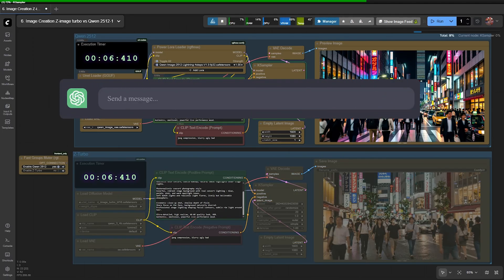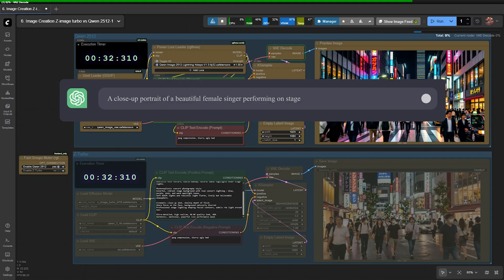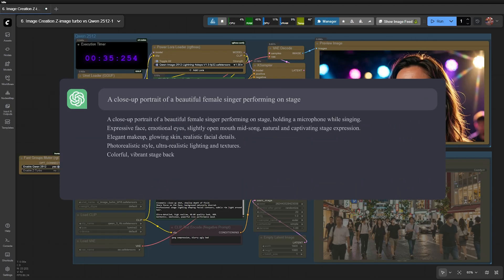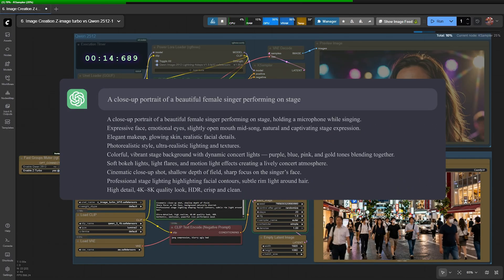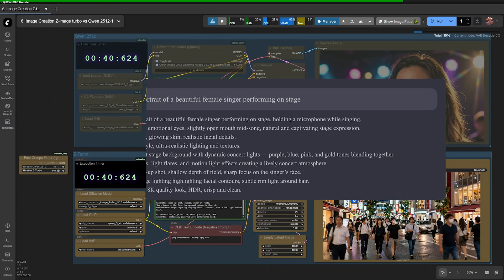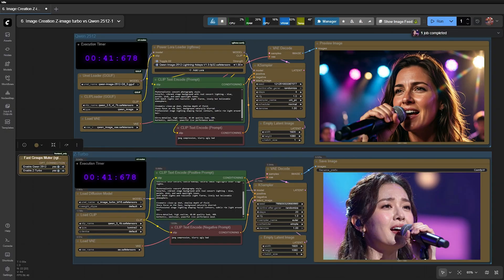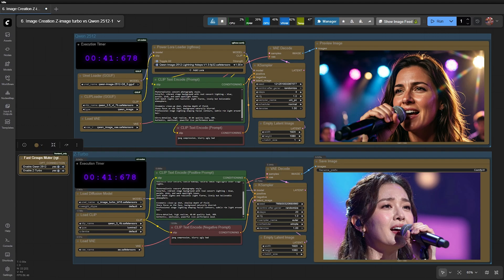Next prompt. A close-up portrait of a beautiful female singer performing on stage. The results show a very clear difference. QEN produces an image that is highly artistic, with smooth color transitions and a harmonious painterly feel. Meanwhile, Z-Image generates an image that looks so realistic that it's almost impossible to tell whether it's AI-generated or a real photograph.